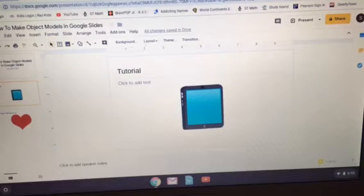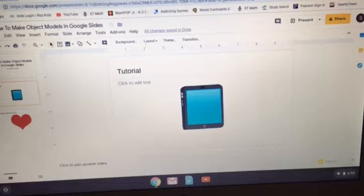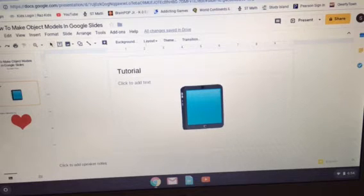Hi guys, KGT here back again with another video, and today I'm going to be showing you how to make your very own object show characters in Google Slides.